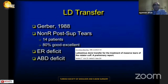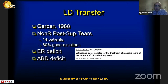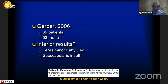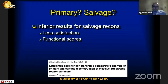Gerber first performed this surgery in 1988 for non-repairable posterior rotator cuff tears in 14 patients, achieving 80 percent good or excellent results in patients with external rotation and abduction deficit. In 2006, Gerber published another study with 69 patients and a mean follow-up of 52 months, finding inferior results in patients with teres minor fatty degeneration or subscapularis insufficiency.